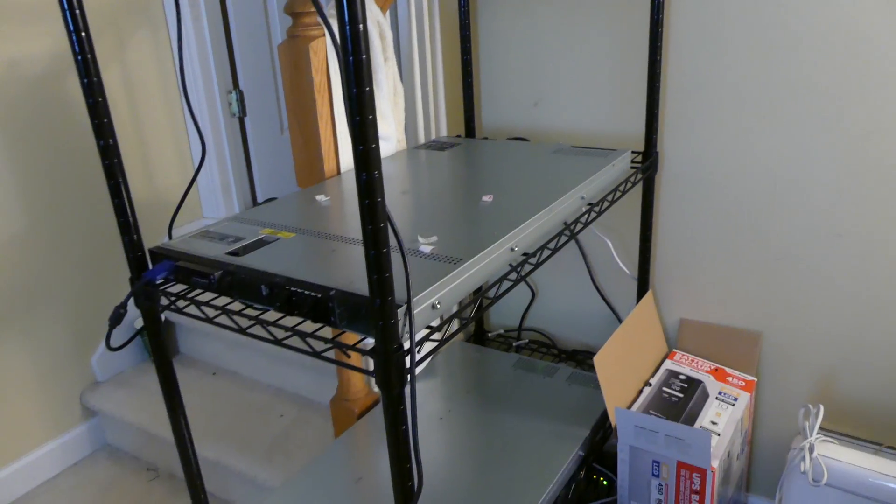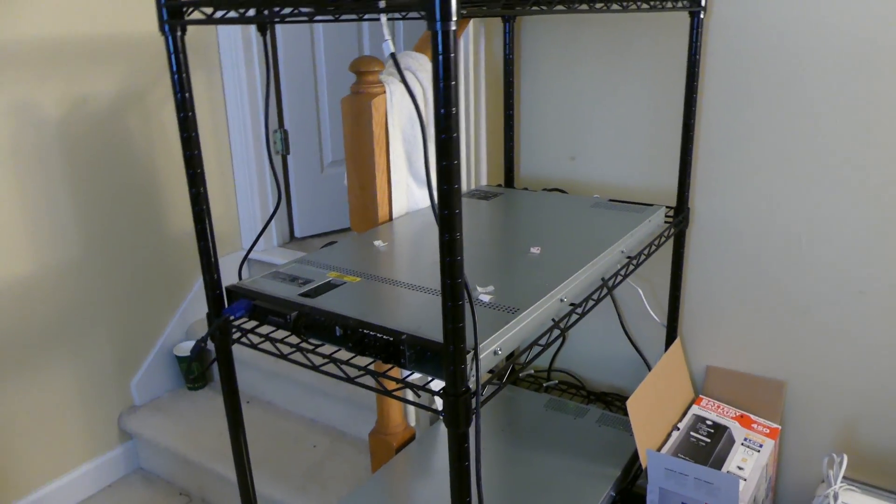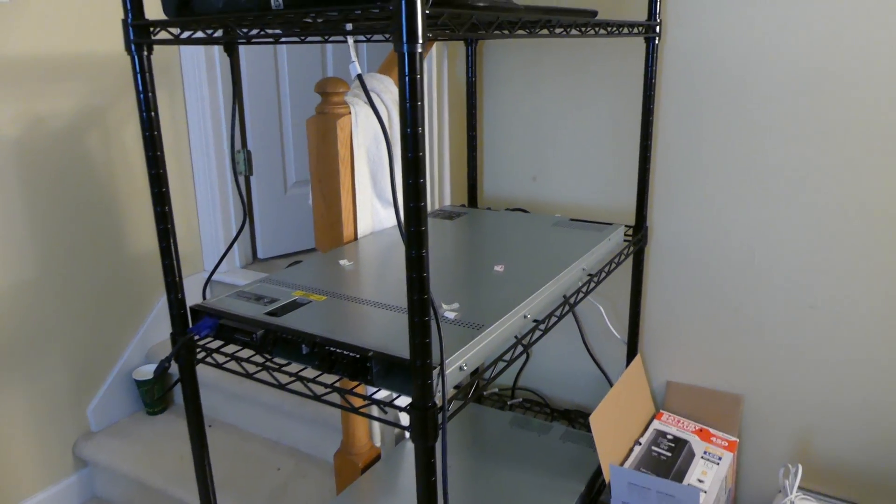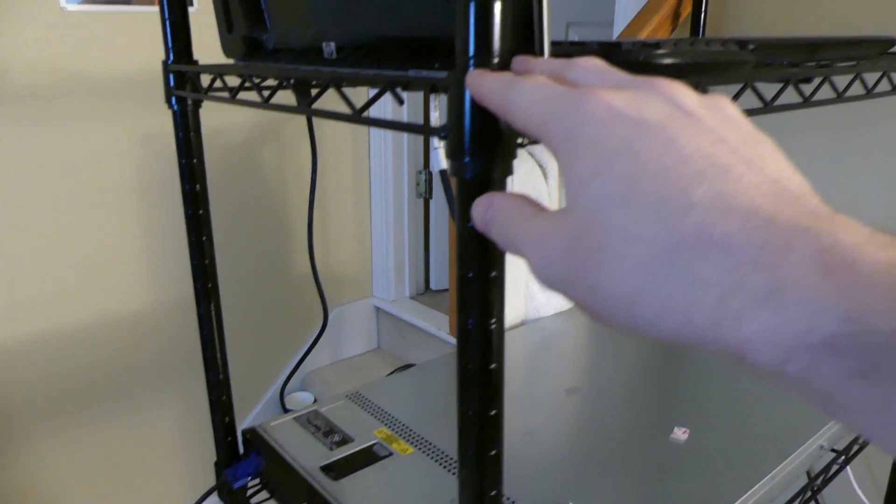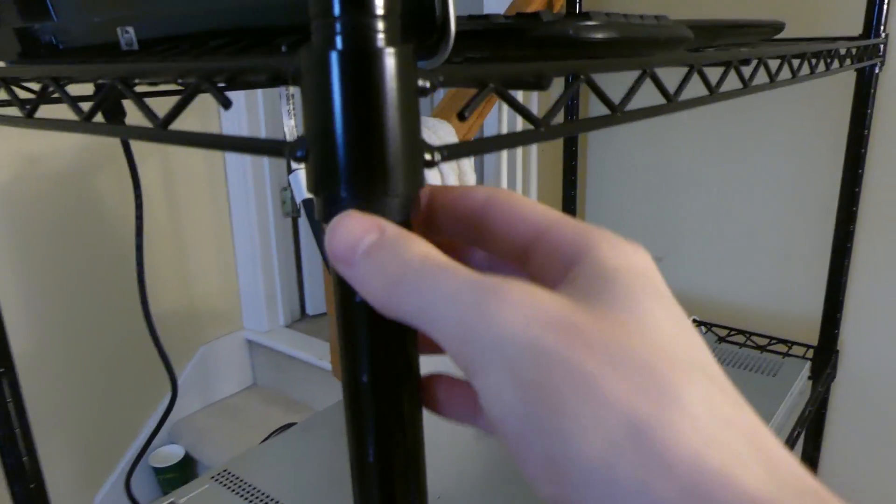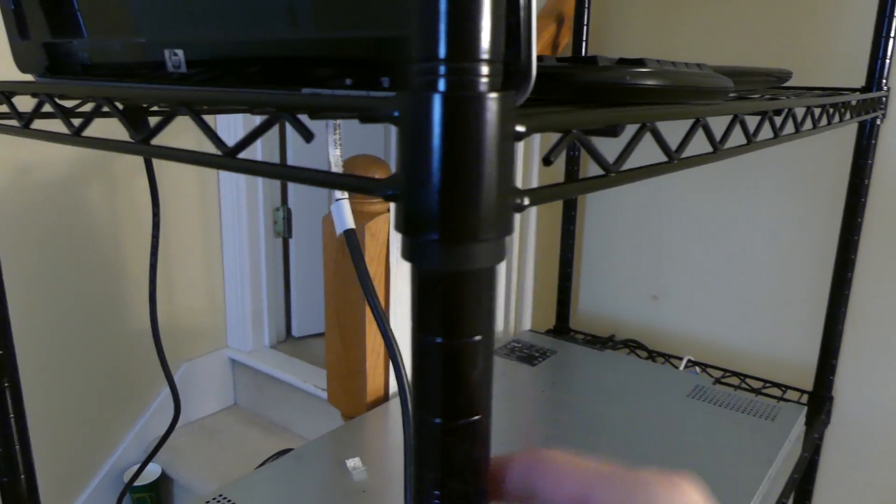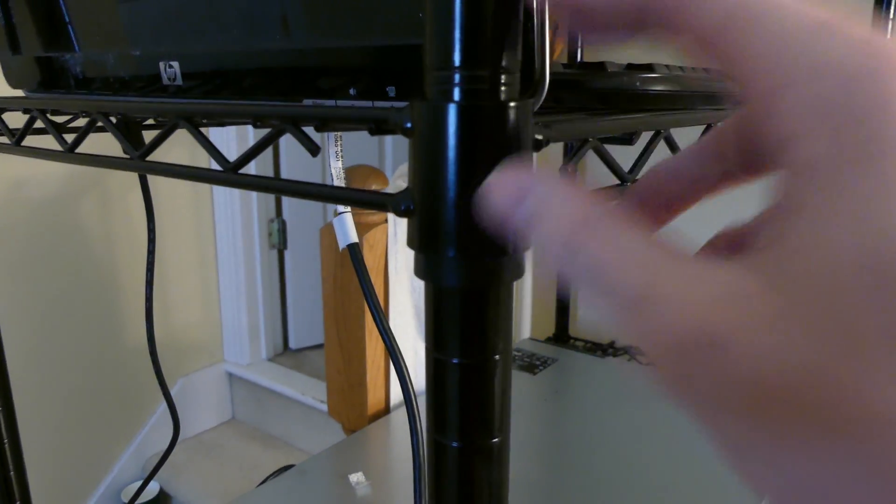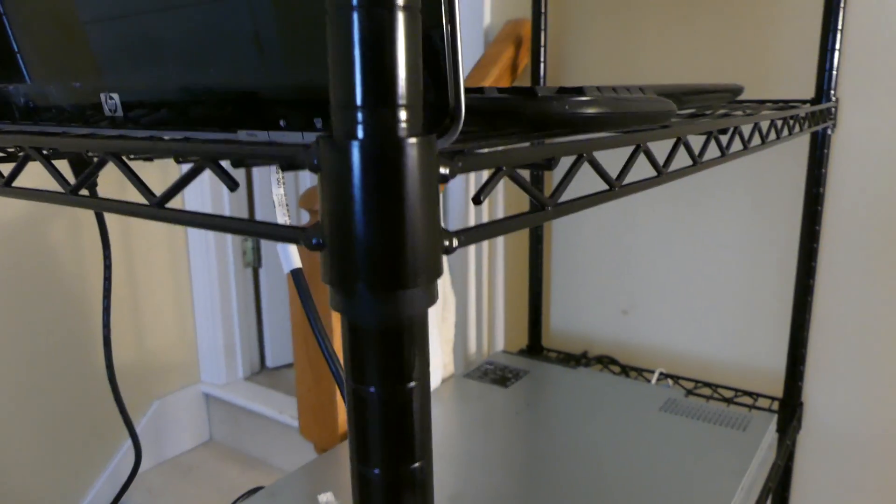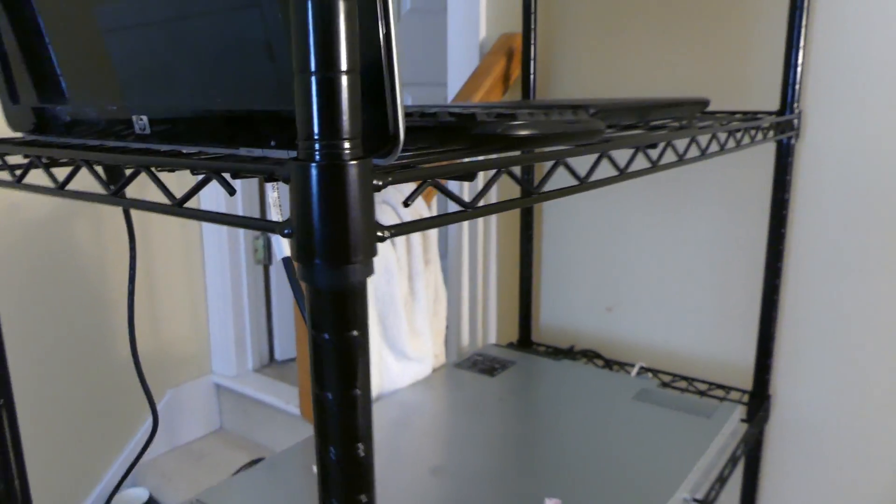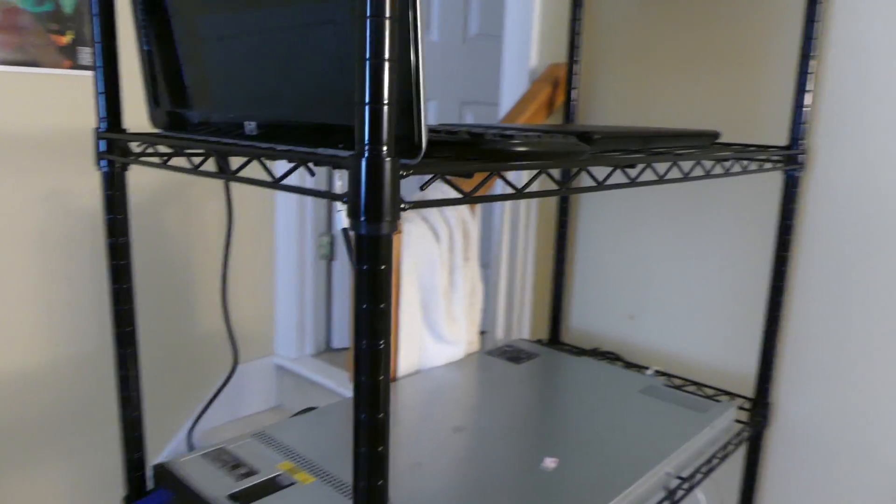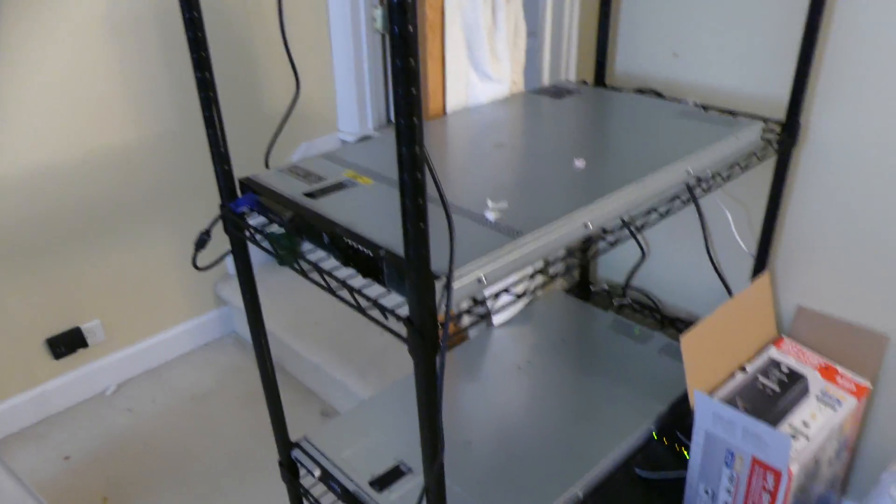I picked this shelf up at Target, like I said around $50. It is a five tier wire shelf with adjustable shelves so you can move these spacers up or down. There's one in each post and you can put the shelf whatever height you choose. So you can move the shelves up and down.